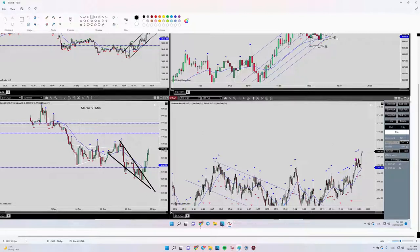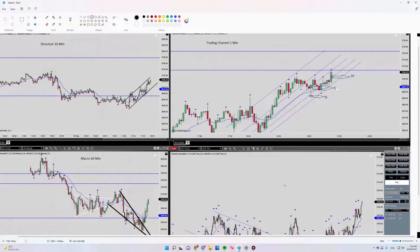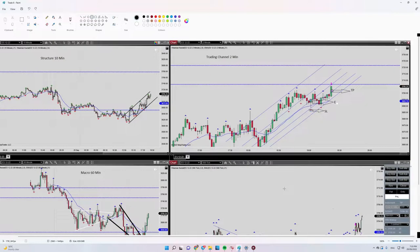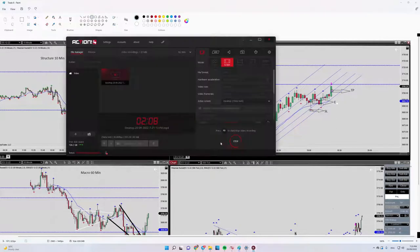All right, so that's it. This trade was profitable. Thank you for watching, see me in the next one.